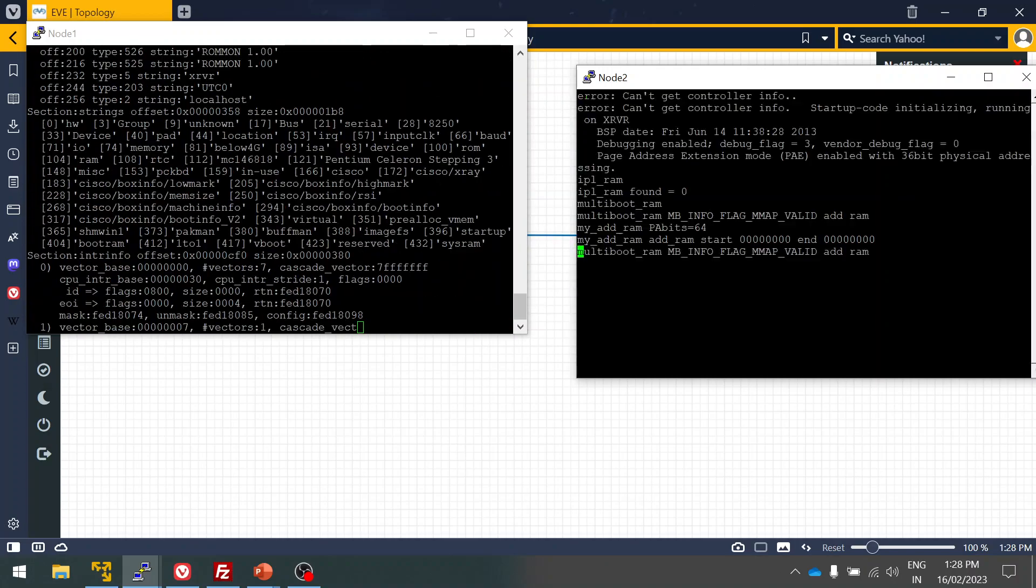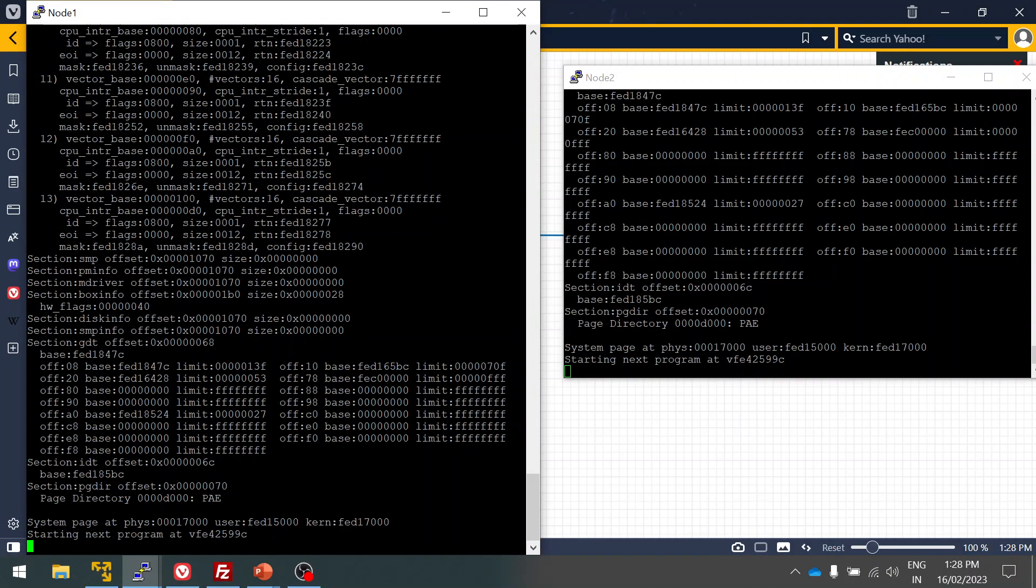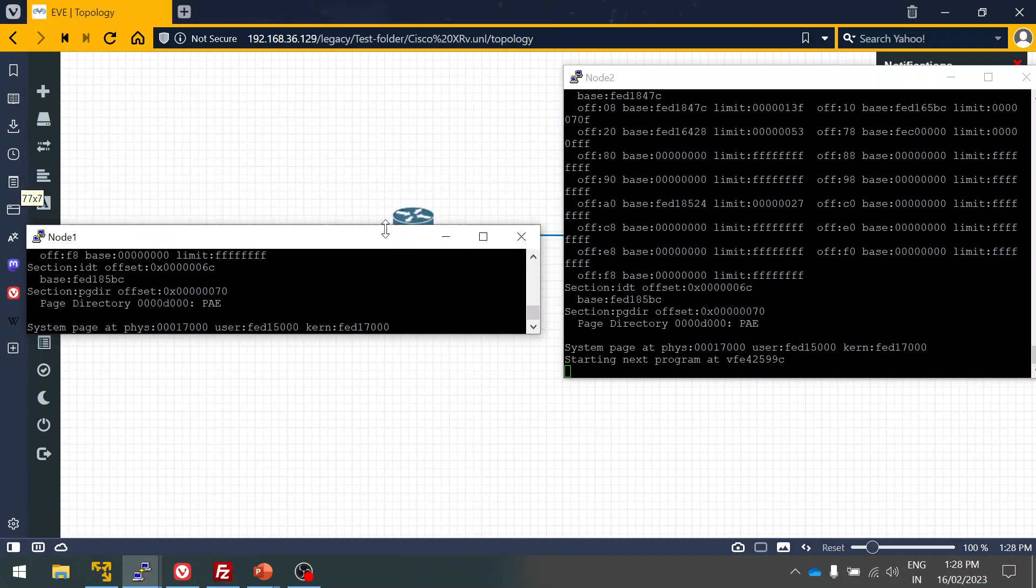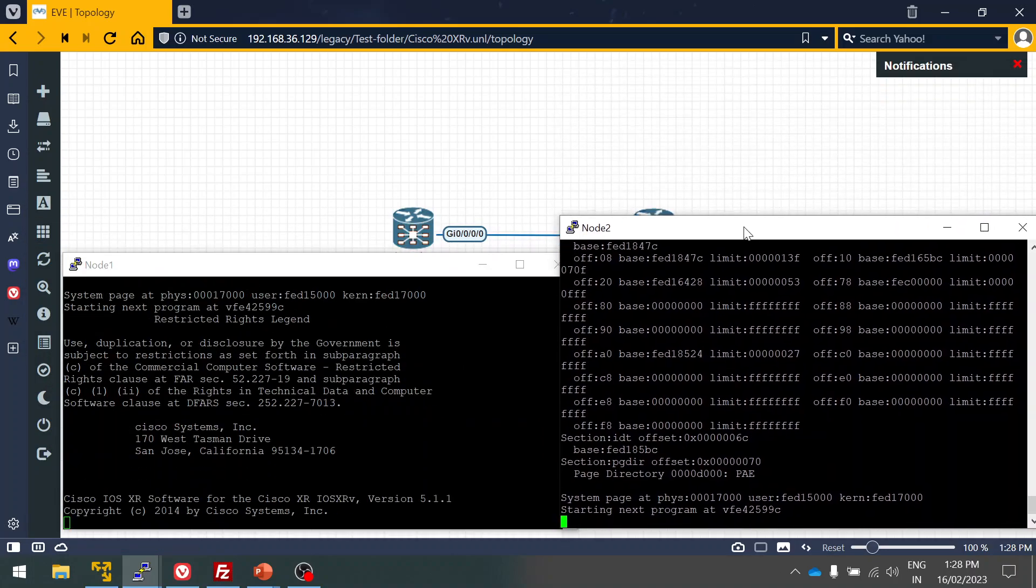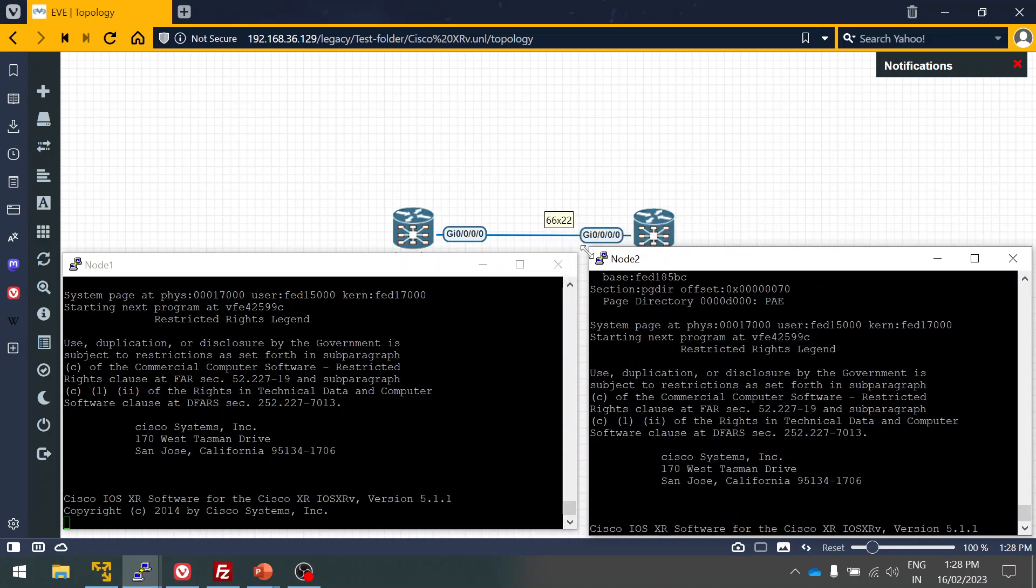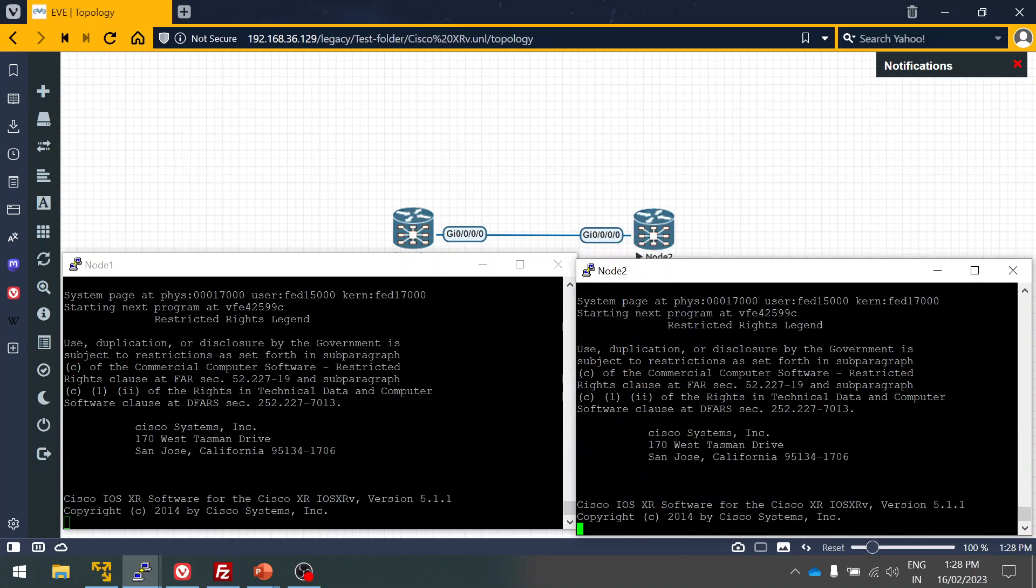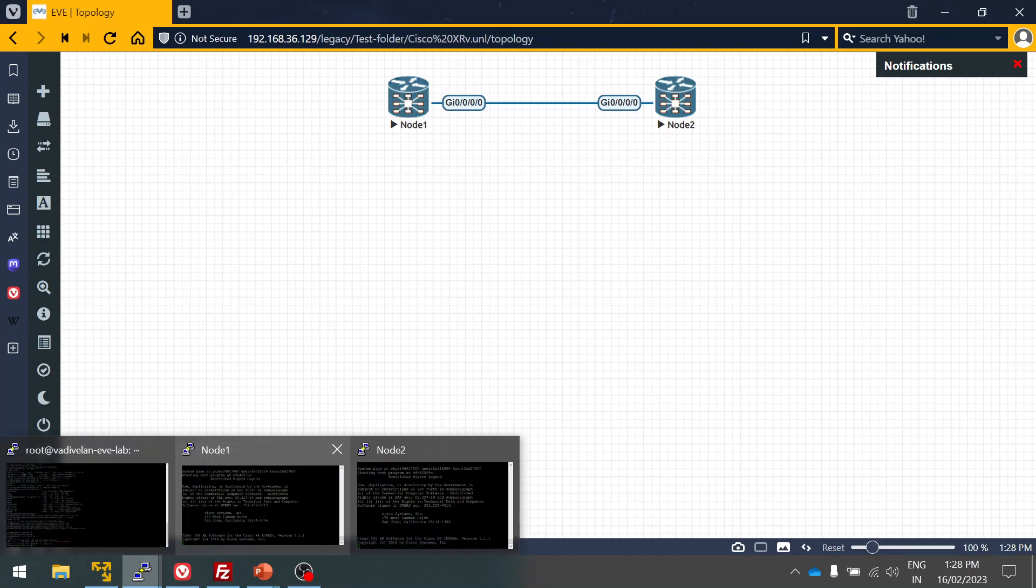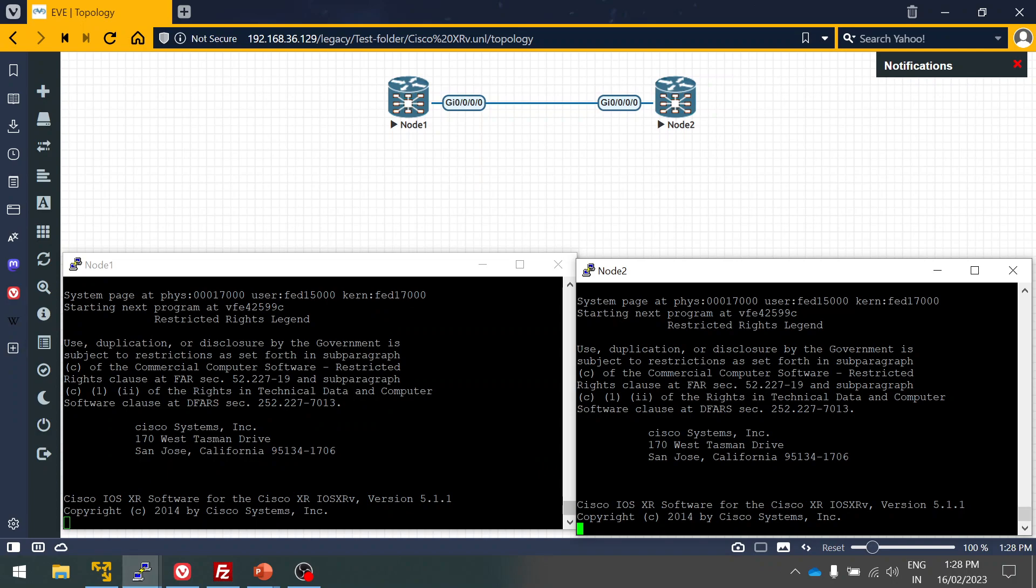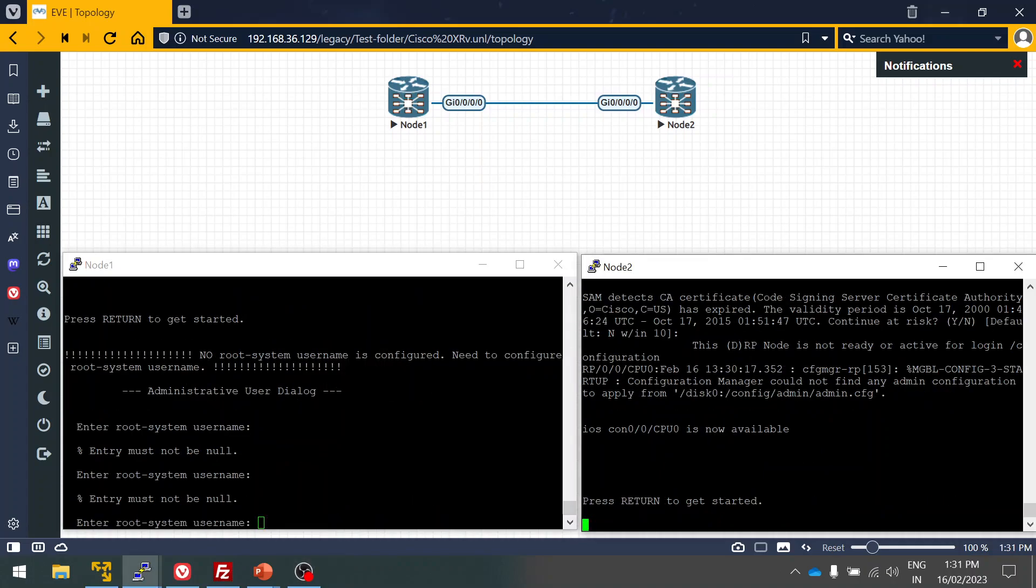It will take a few minutes, maybe two to three minutes. Let me adjust this so that you guys can view both the nodes and the topology as well. Now the router is ready. It's asking to enter root system name.